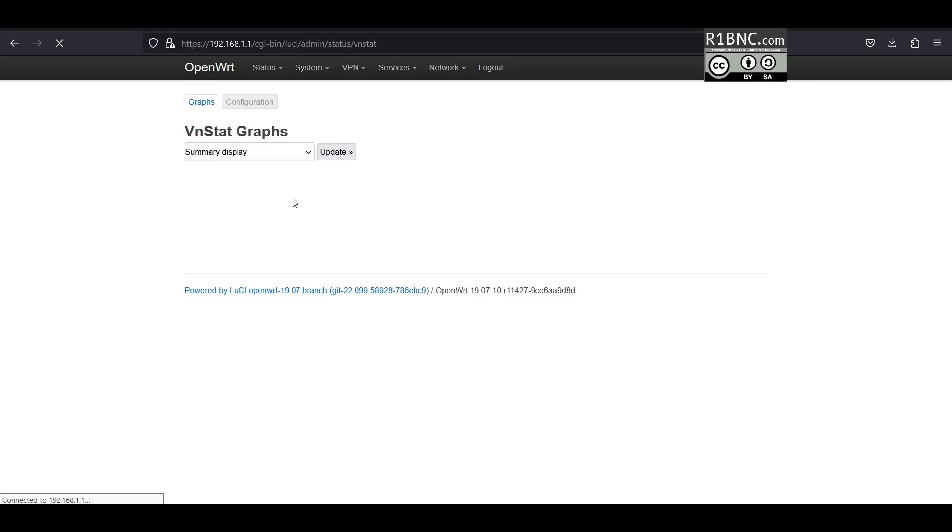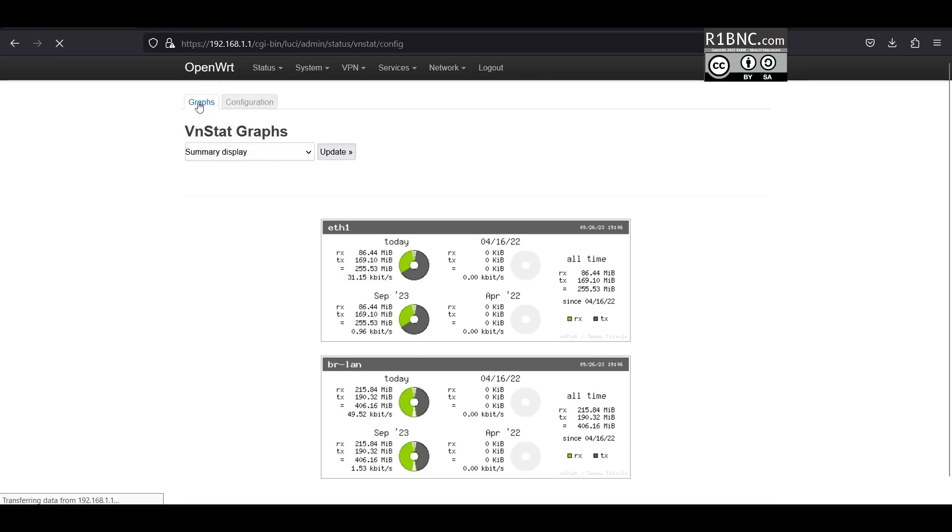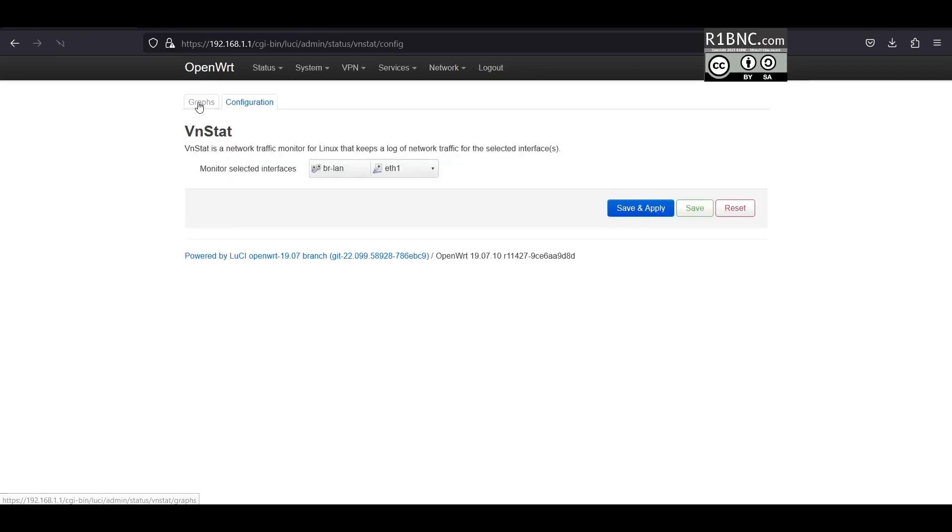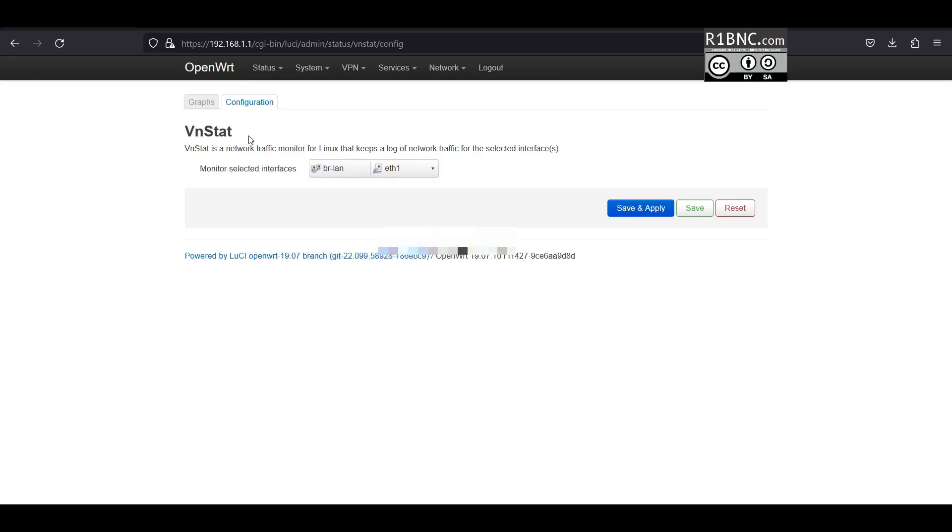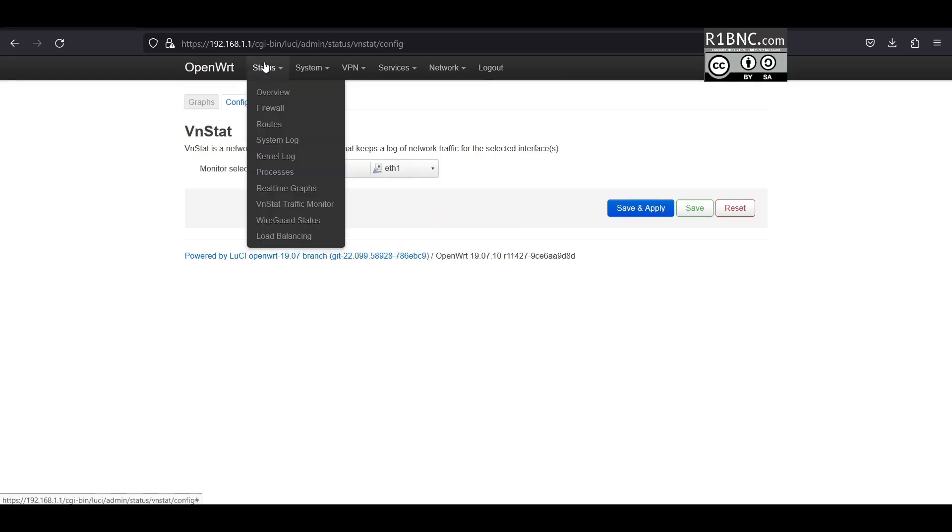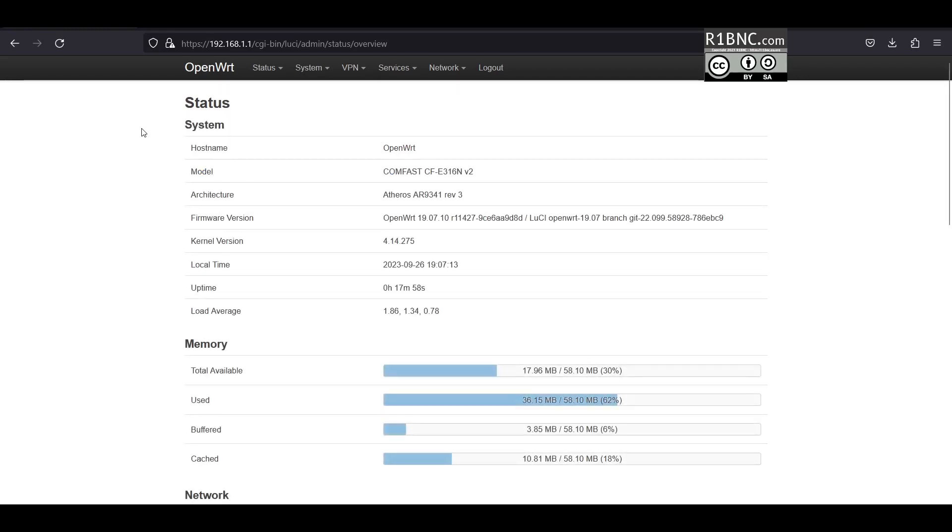Let's check again the VNSTAT monitor. As you can see we have used already 255 megabits of internet. You can switch to monitor here and we have used 62% of the RAM.